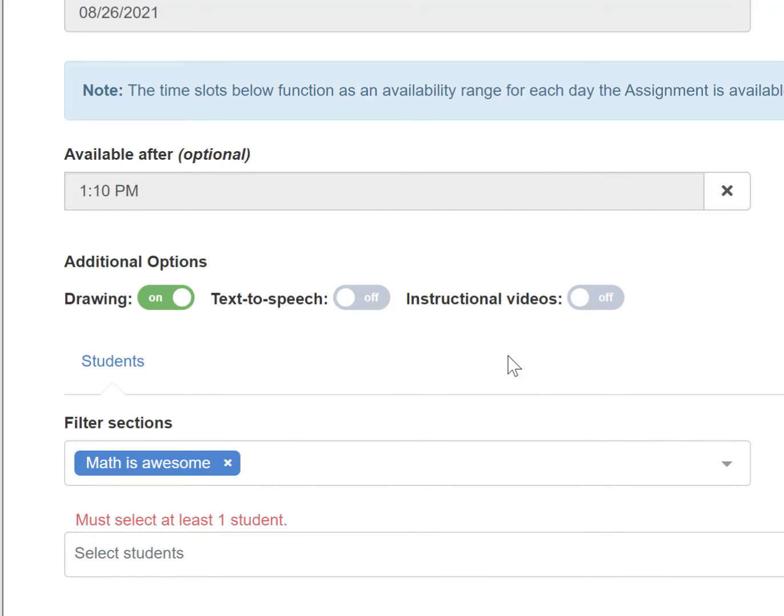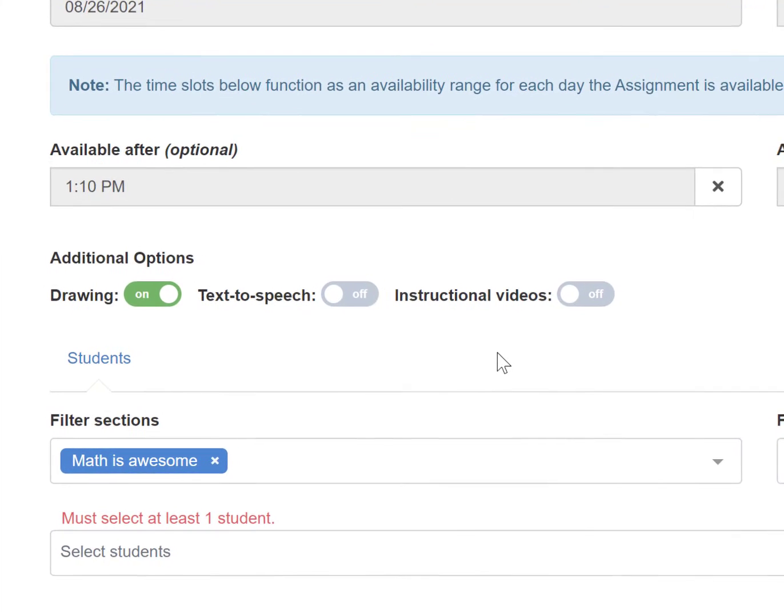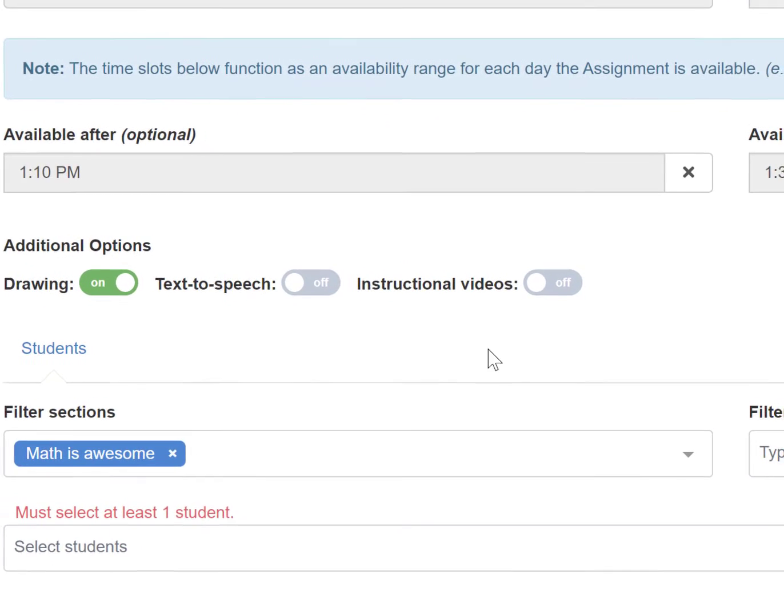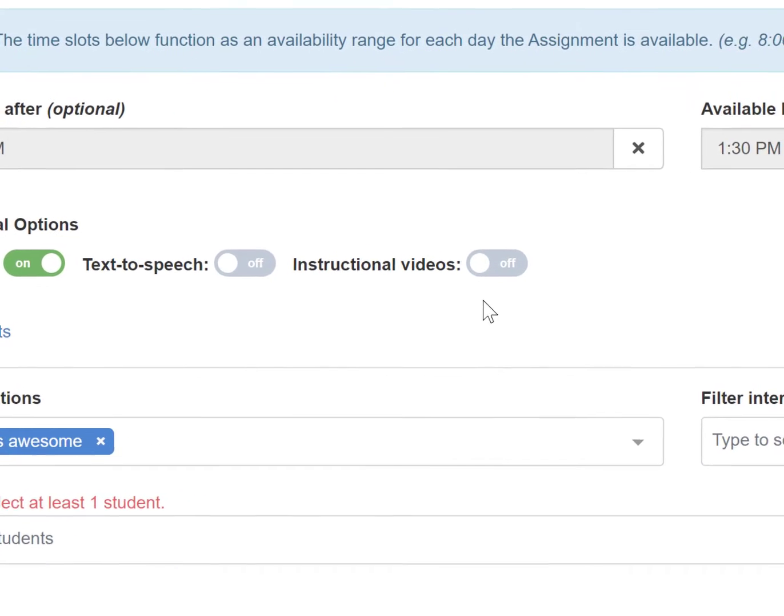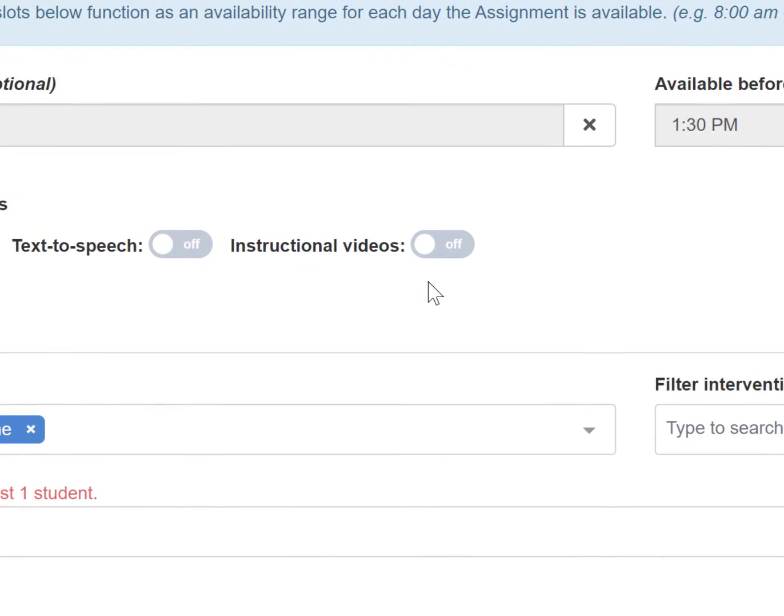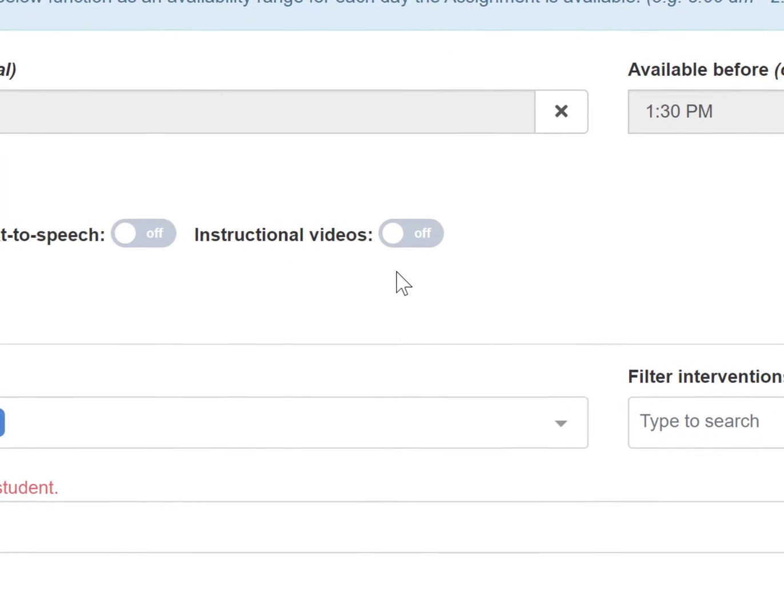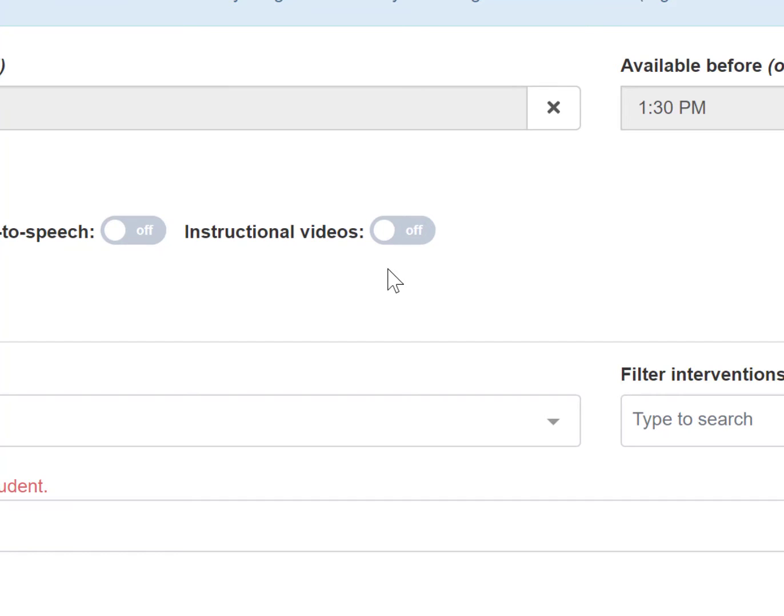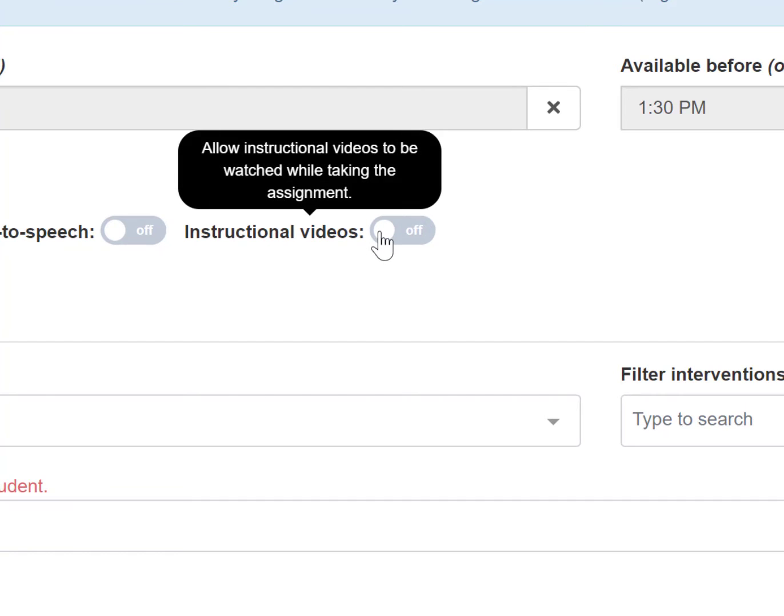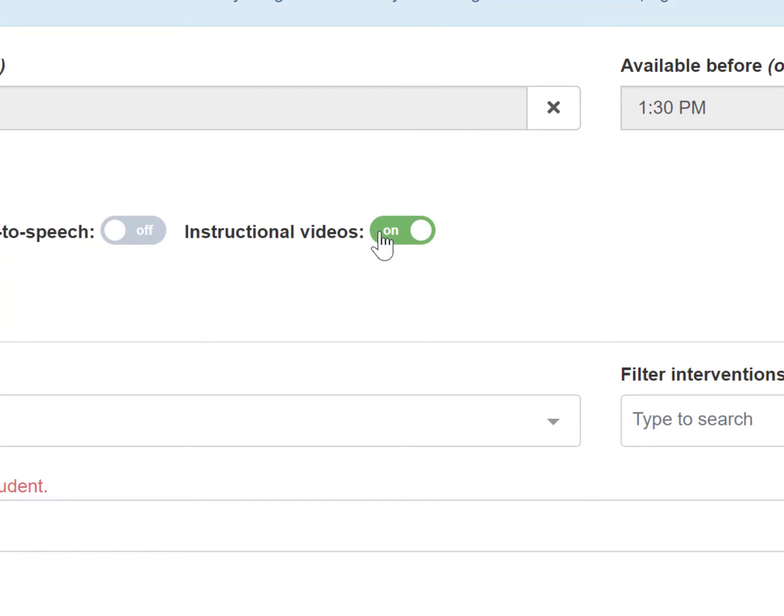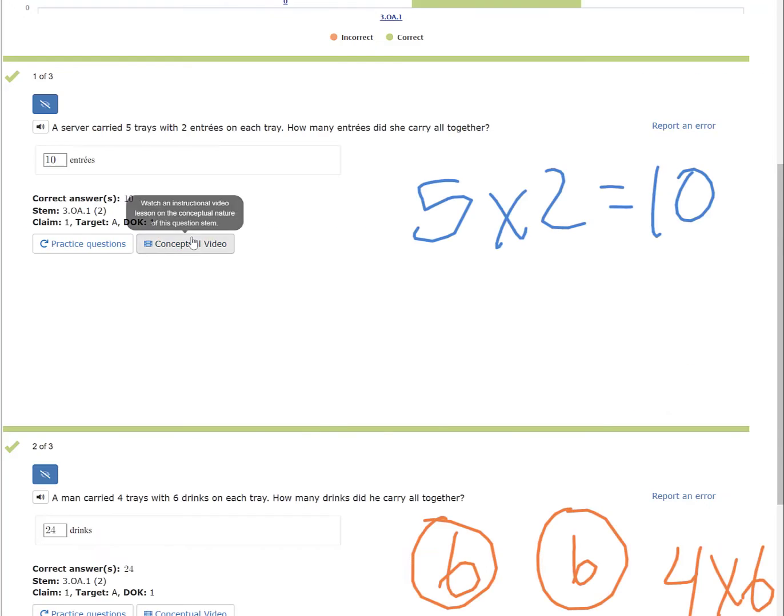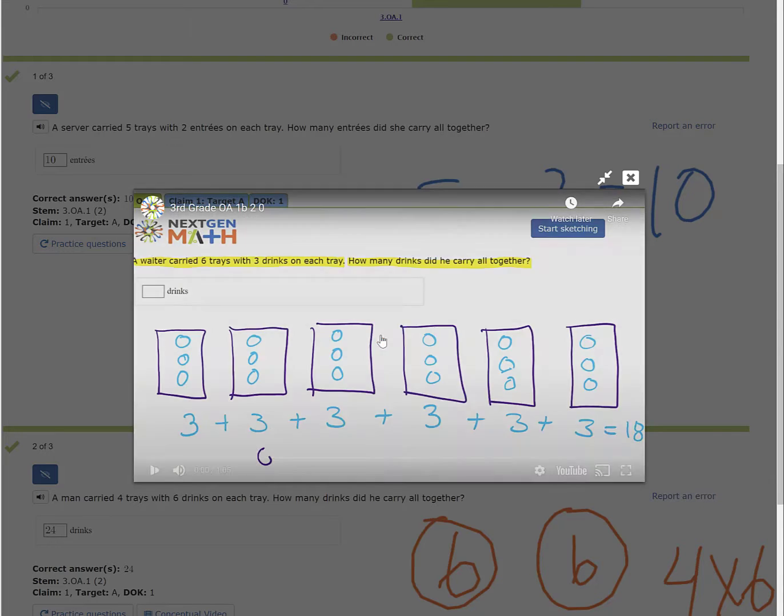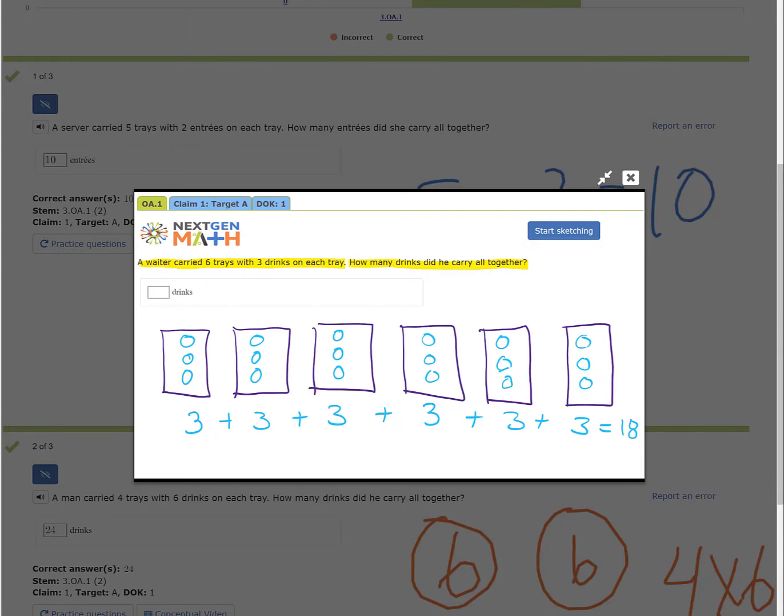From here, you are also able to toggle off and on the instructional videos that are available for the stems you chose. If you turn this on, students will have access to clicking a link and watching a quick conceptual or procedural video, which will assist them in solving the mathematical problem. Or we could say there are six groups of three and so six times three equals 18.